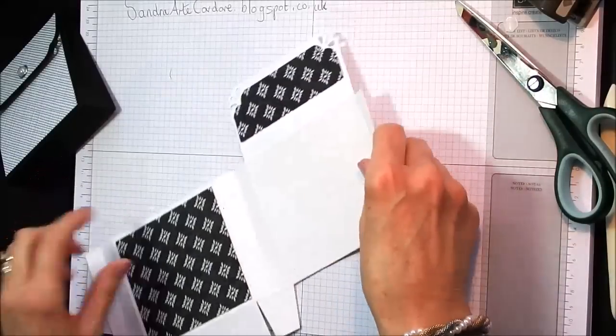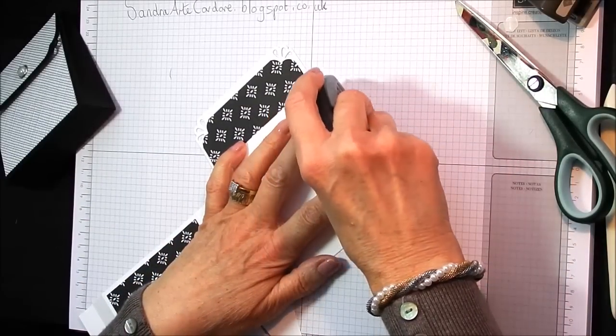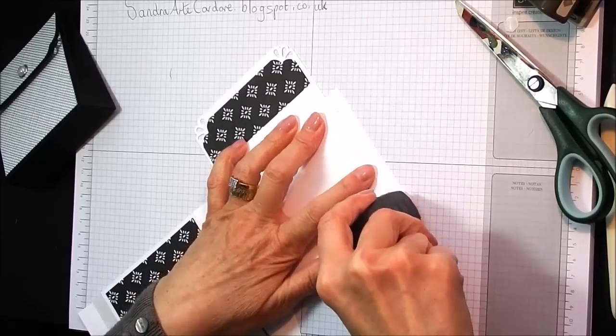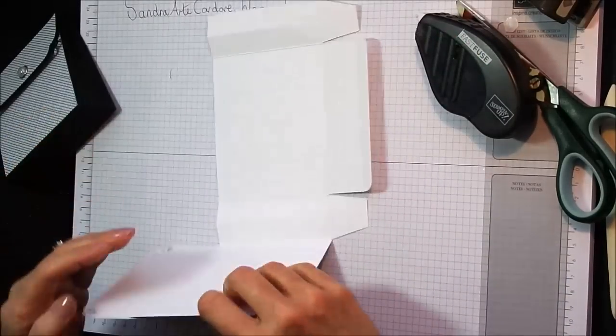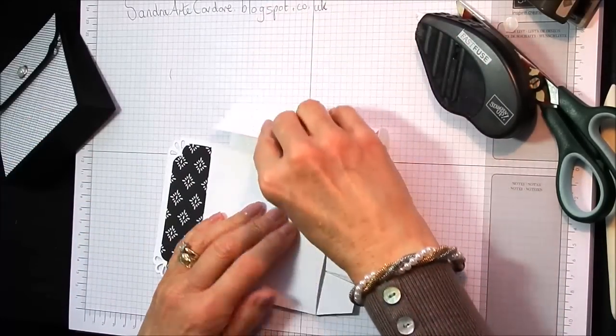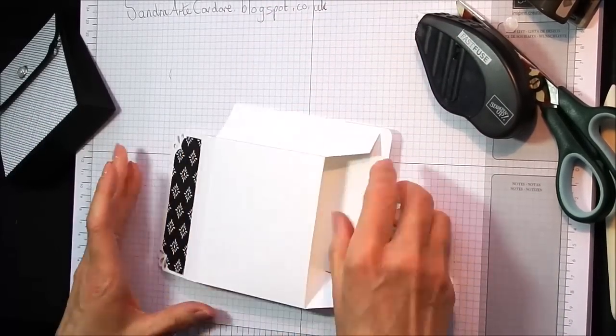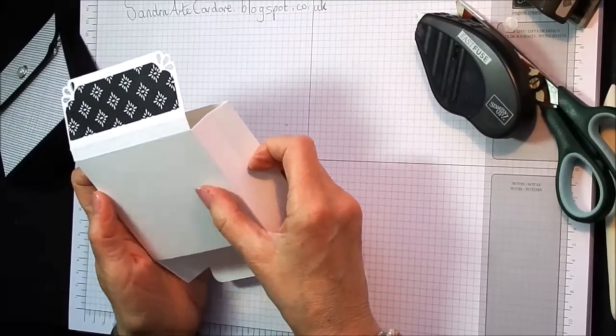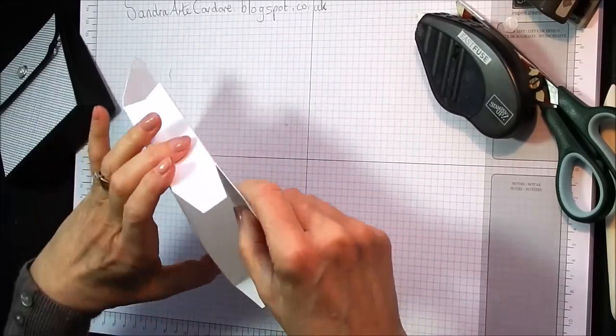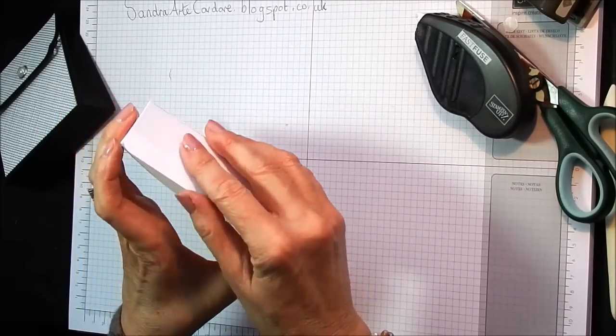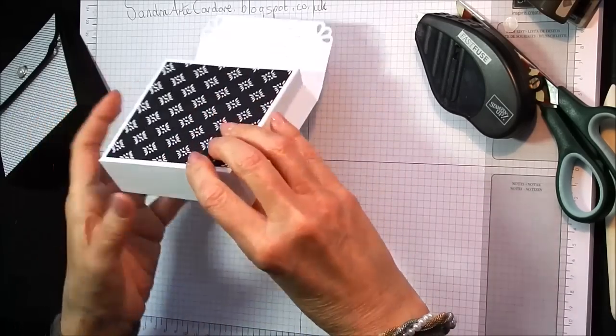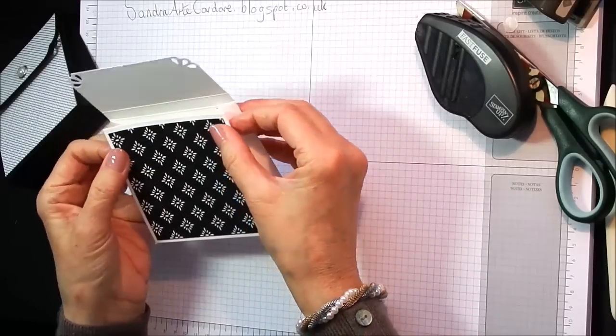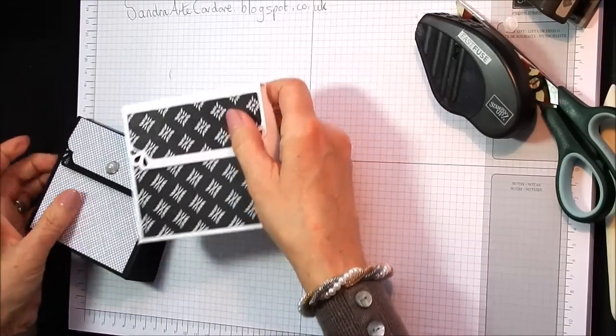Like that. So now we run a piece of fast fuse down here. And bring that back down on itself. Like that. And that is all you need to do to stick that together. They just fold in. Like that. And that is your box done. Pinch that in. And you can see that you have got your box done.